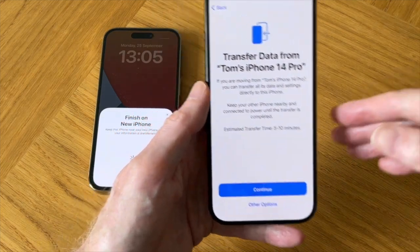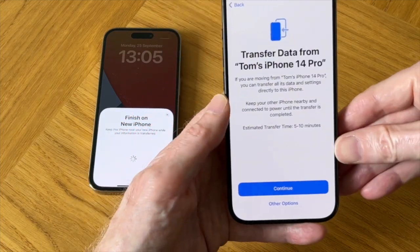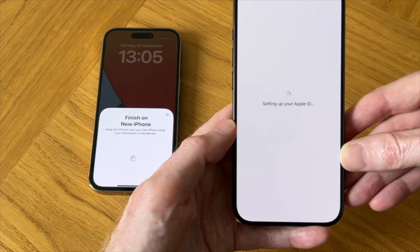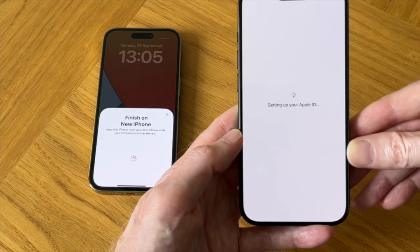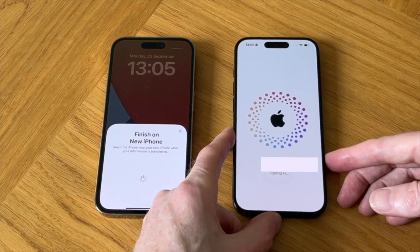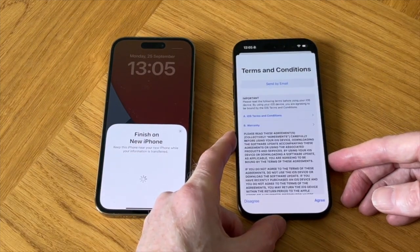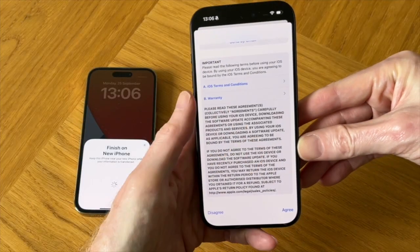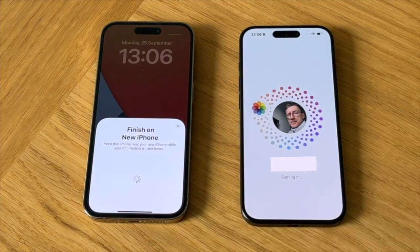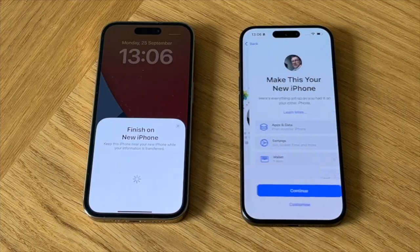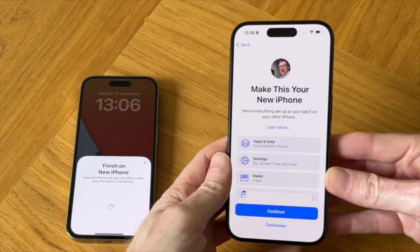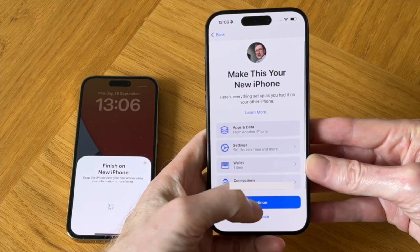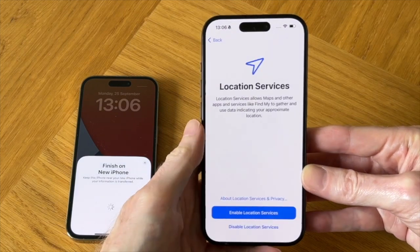And now we finally get to the data transfer screen, so let's tap on continue. Setting up your Apple ID. And now we need to accept the terms and conditions, so I'll tap on agree. Here's everything set up as you had it on your other iPhone, so I'm going to make this my new iPhone.